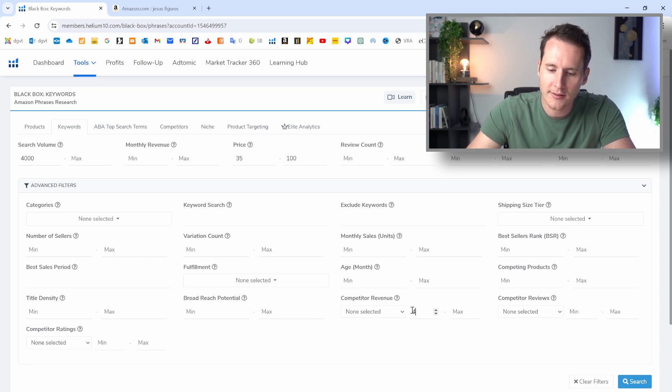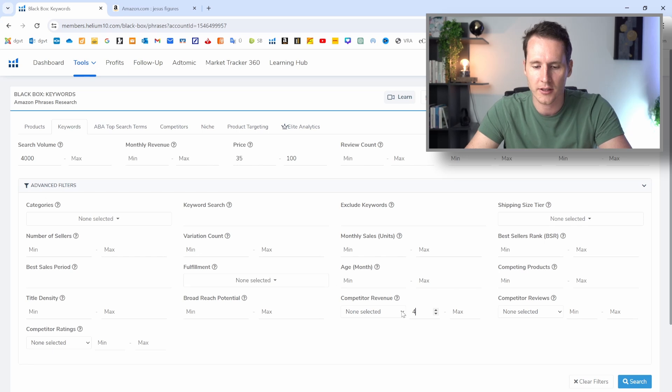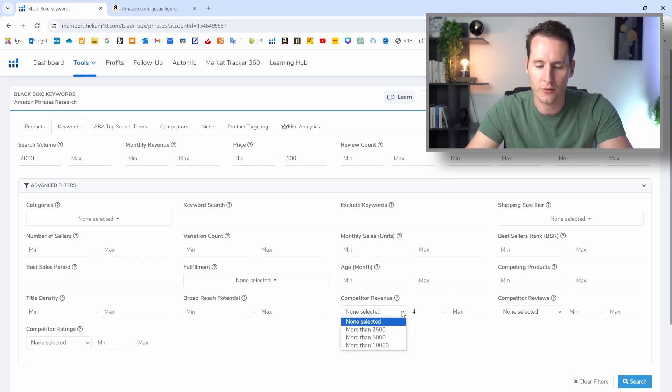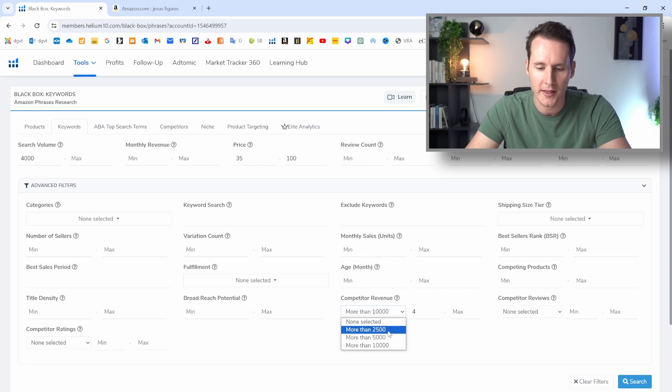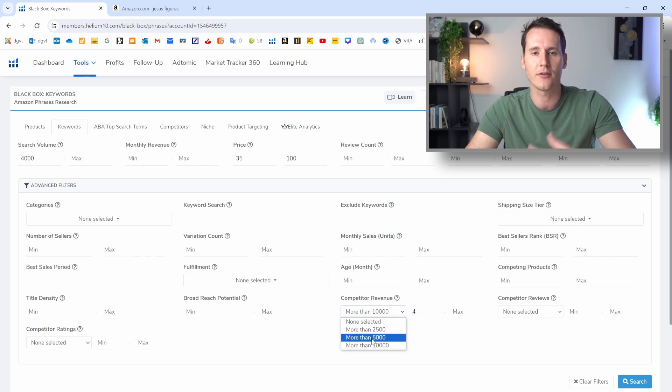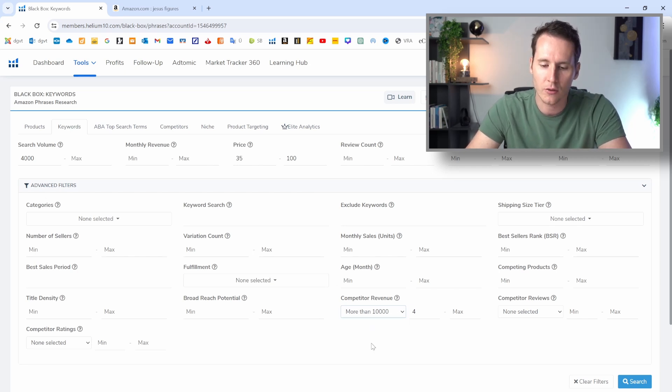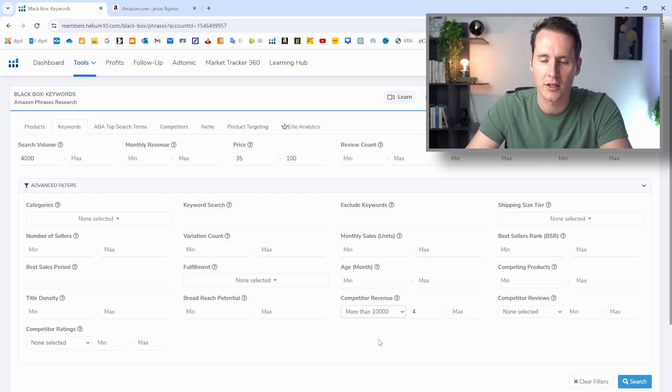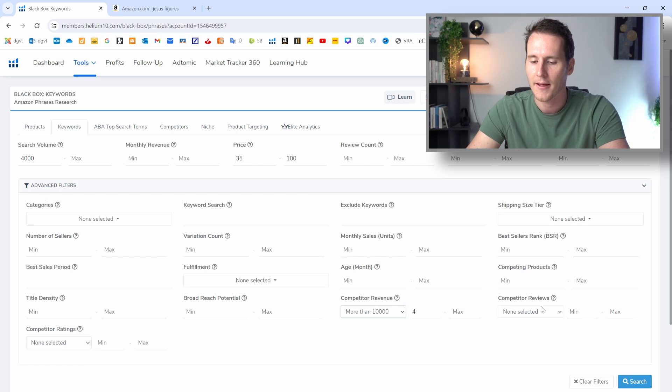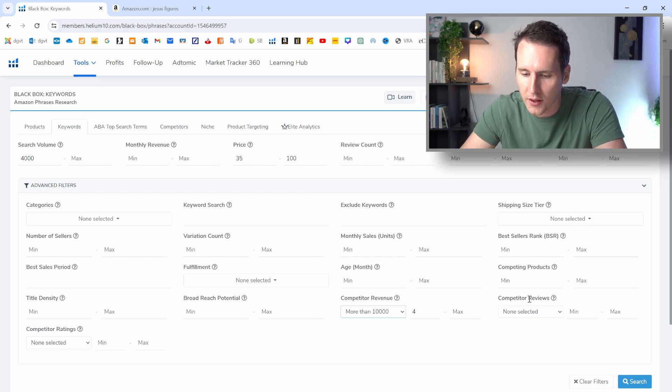And here now we need both filter settings here. We want to say that at least four of the 10 sellers here in that niche for that keyword, they make more than 10,000 US dollars per month. You could also say 5,000 if you have a smaller budget, but I want to go for those niches where four out of the first 10 sellers are making more than 10K.